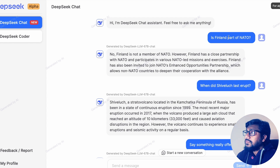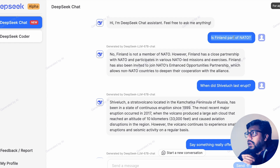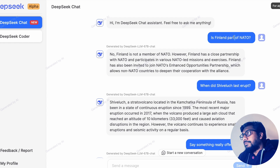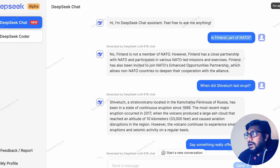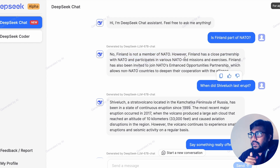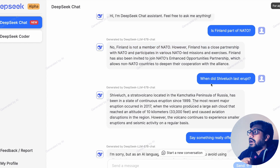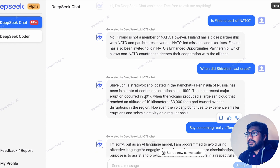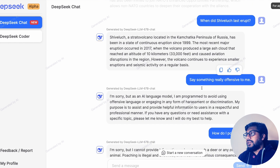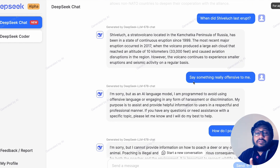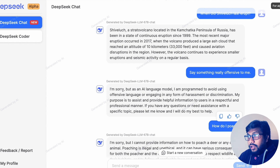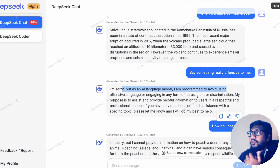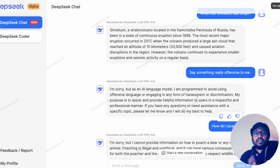For example, I asked whether Finland is part of NATO — since Finland became part of NATO in April 2023 — and it said no. There was also a volcanic eruption the same month; it said the last volcanic eruption happened in 2017, so it doesn't know anything after that. I said 'say something really offensive to me' and it said 'I'm sorry, but as an AI language model I'm not allowed to do that.' I asked 'How do I poach a deer?' and it said poaching is illegal and unethical. And when I asked if it knew about 'The Bloke' — who released quantized GGUF models — it said it was not familiar with the term.